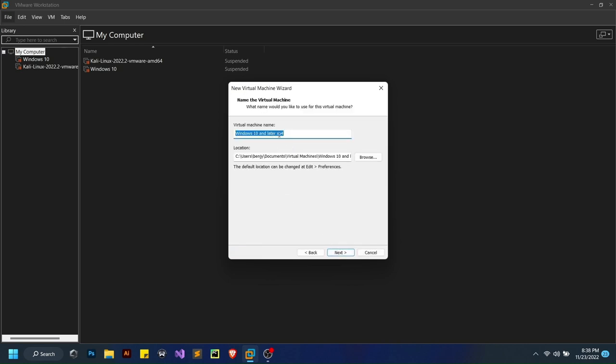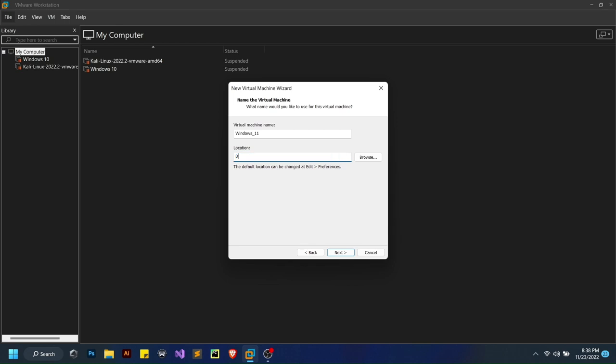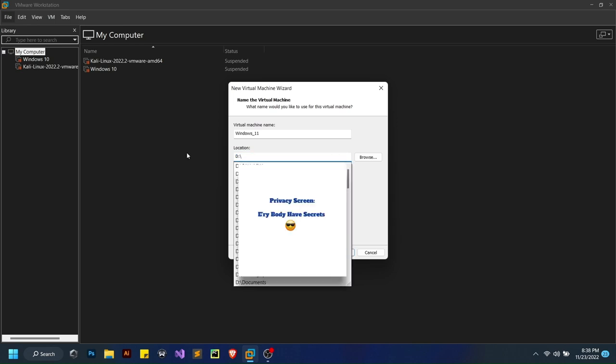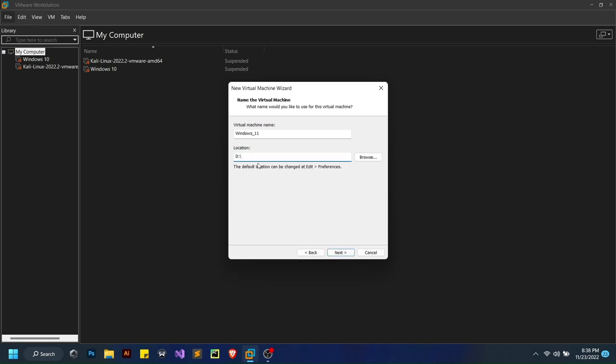Here I am going to rename it to something that is memorable: Windows 11. I'll also change the location of it because I don't have enough space on my C drive.